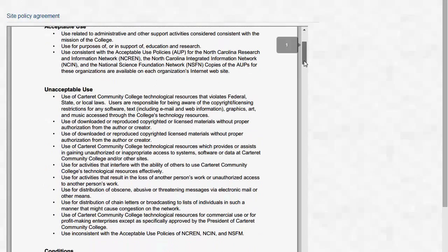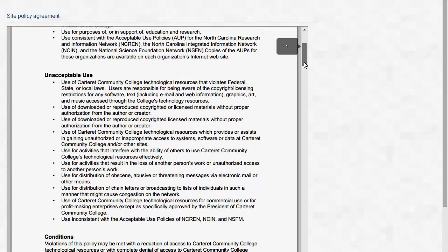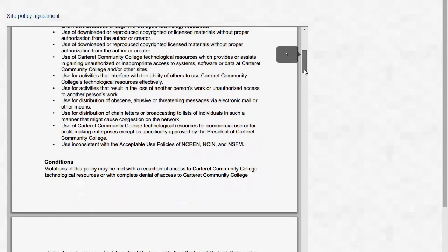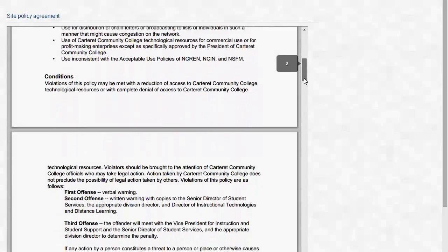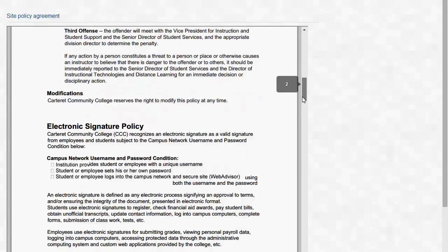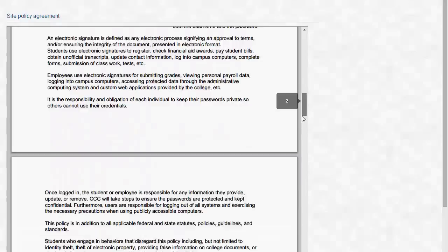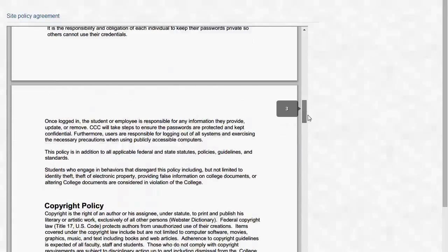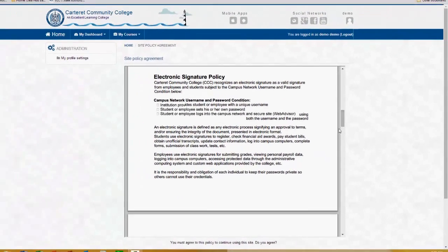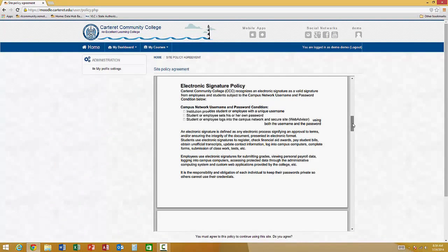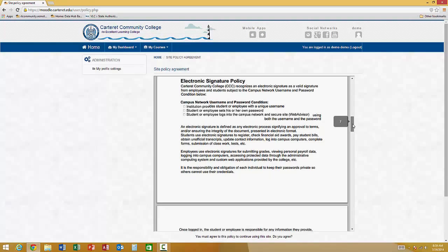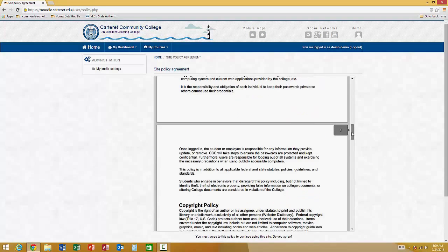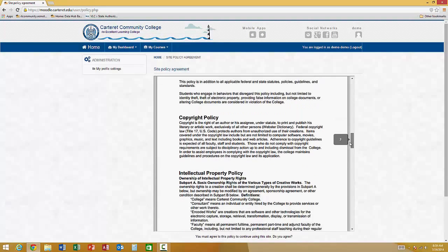You may read through the Technology Acceptable Use Policy, which details common sense kinds of things as to what would be appropriate and inappropriate use, and explains what happens if you are in violation of that policy. It also explains our electronic signature policy, meaning that you should safeguard your username and passwords to our systems, because using them you are recognizing and signing documents as you use our various systems.